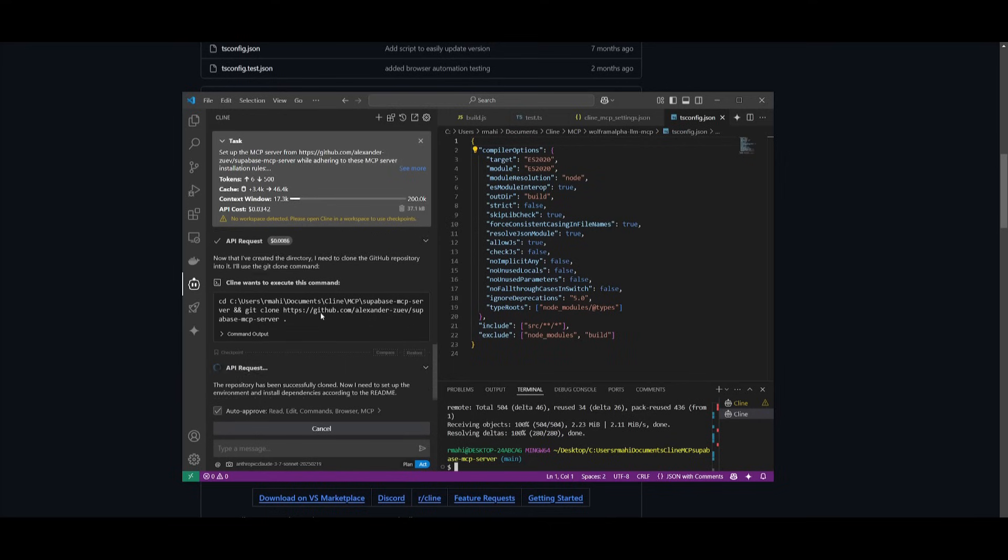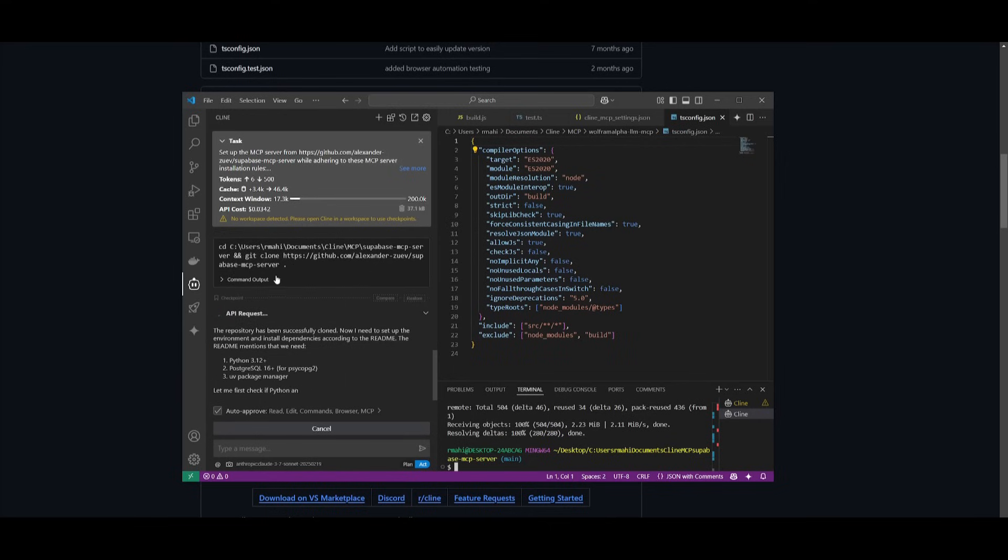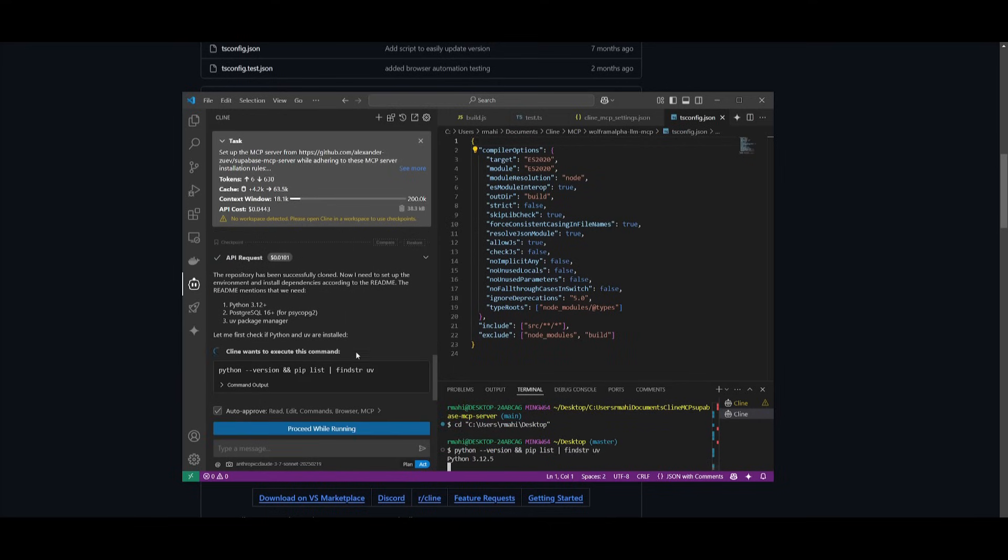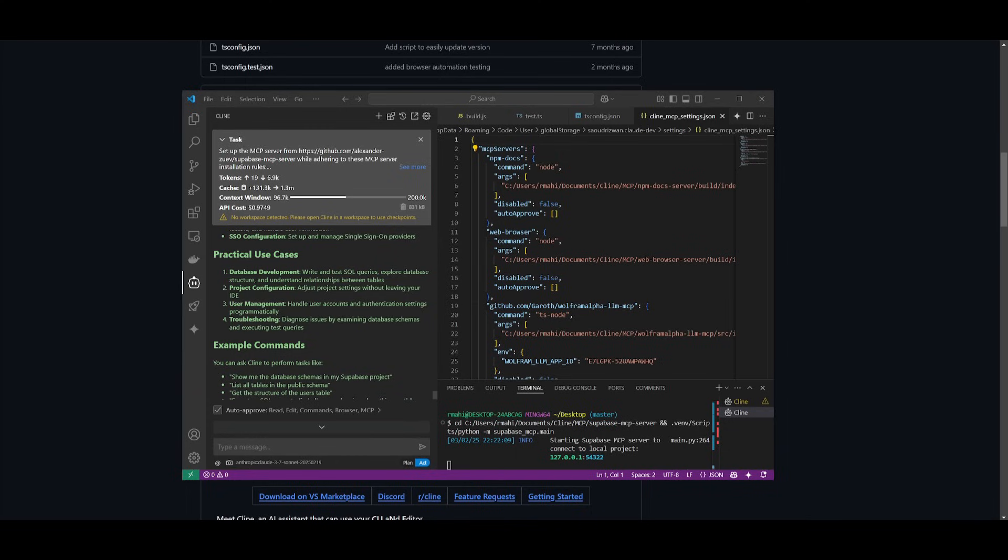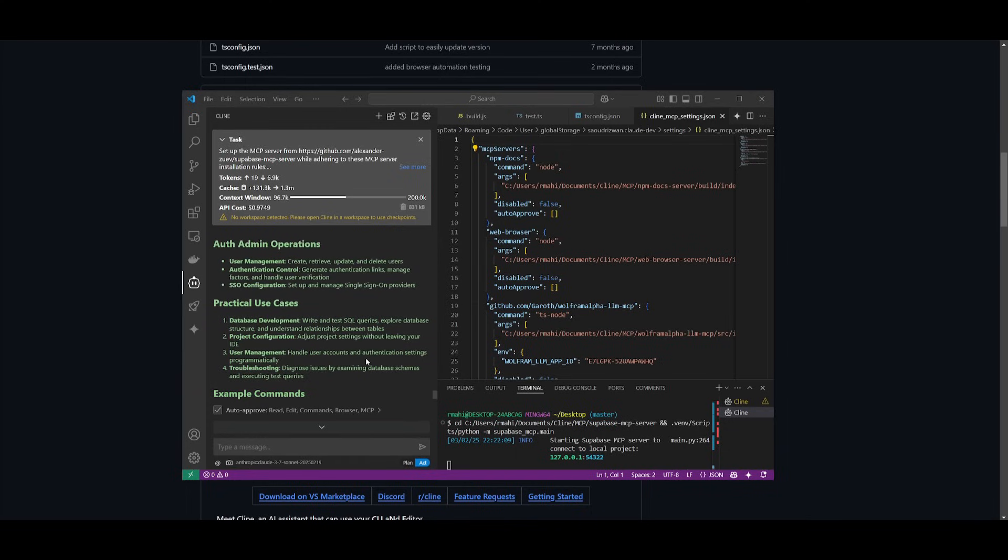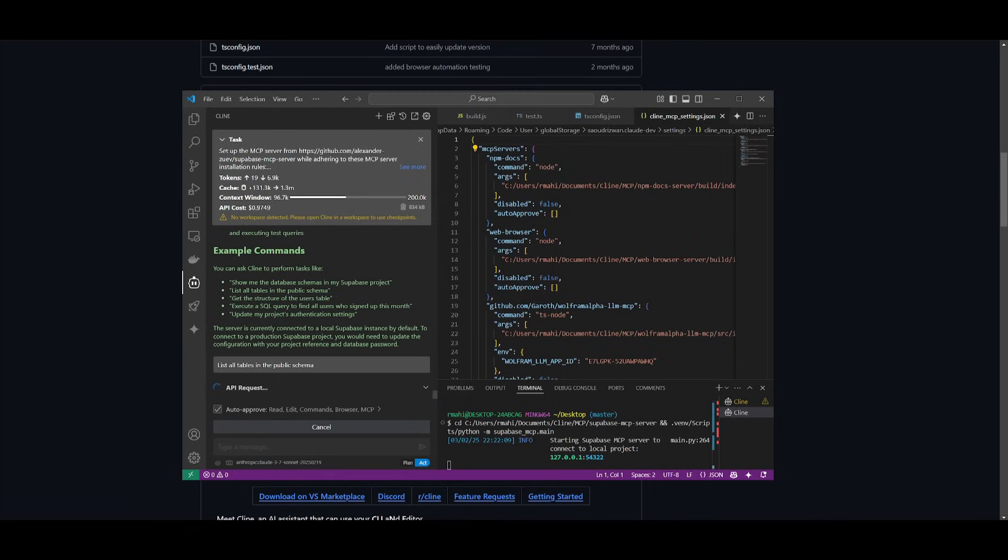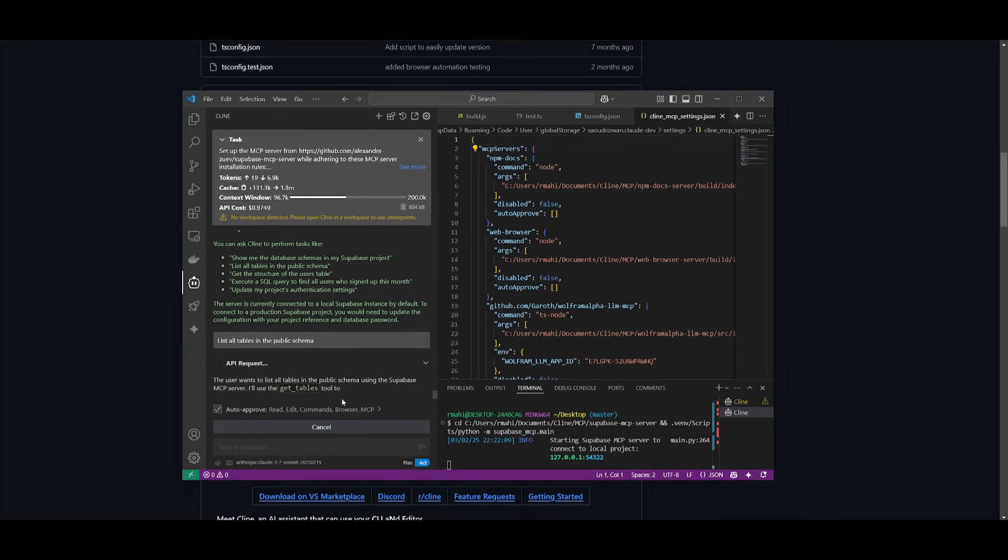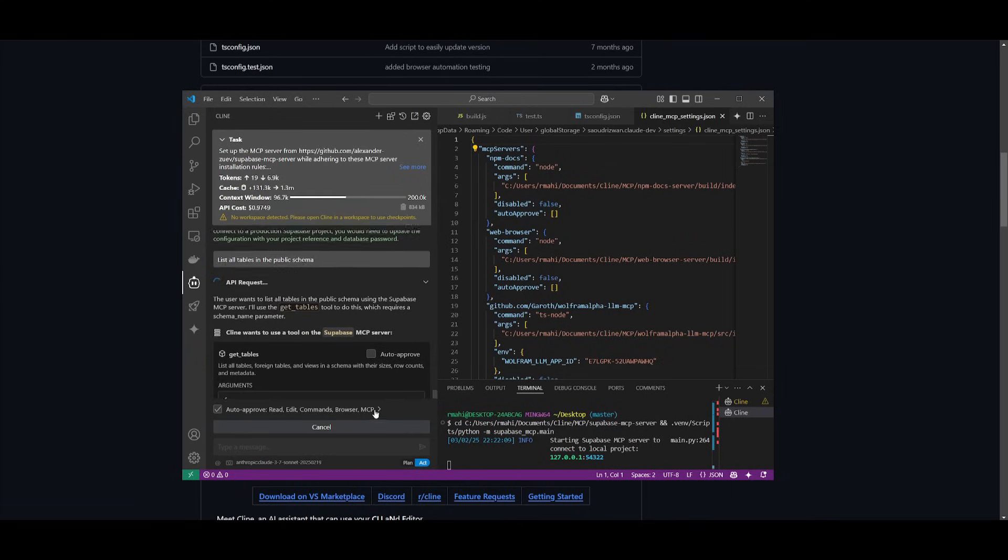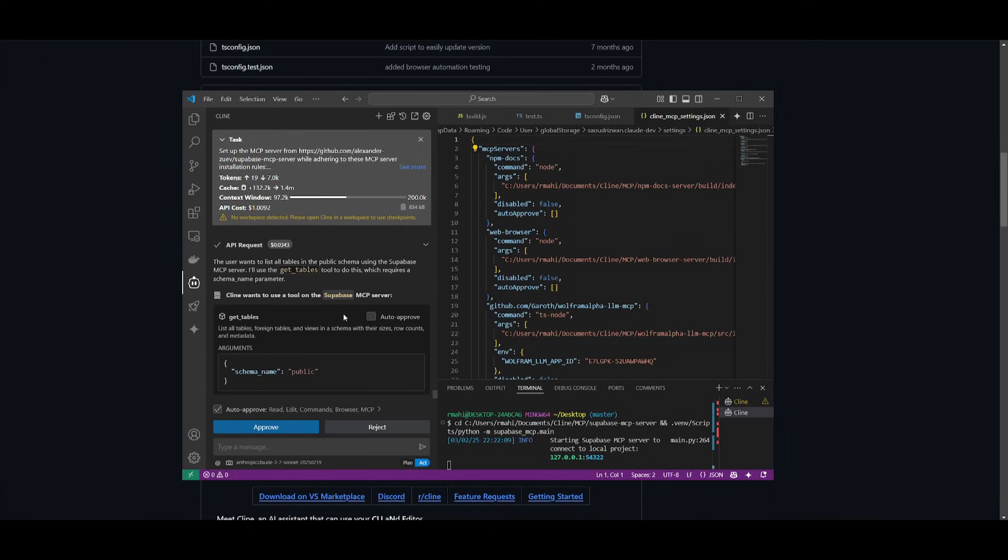So after it autonomously installs MCP server for me, we can then go ahead and access it. So it looks like it is now set up. So in this case, what you can do is you can have user management controlled within Klein. You have SSO configuration as well as authentication control. So what you can do is you can say, show me the latest database schemas in your Supabase project and it will actually give you a list of all that. We can ask it that and it'll actually give us insights on this as it will use the MCP server. So you can see it is using the Supabase MCP server and it's going to be able to list out all the tables, foreign tables, and views in schema as well as their sizes.